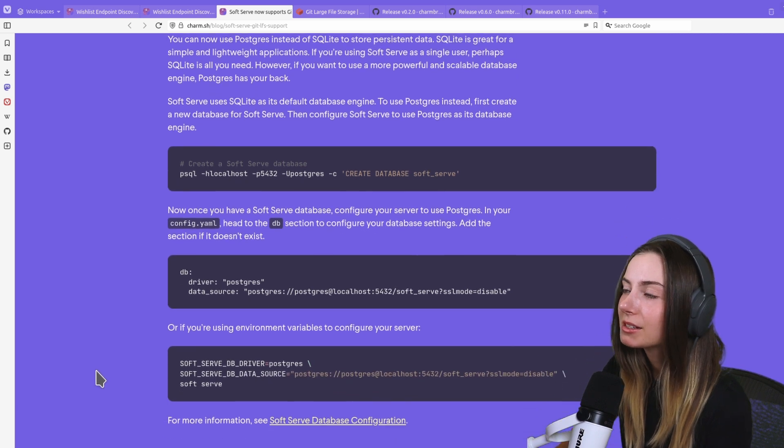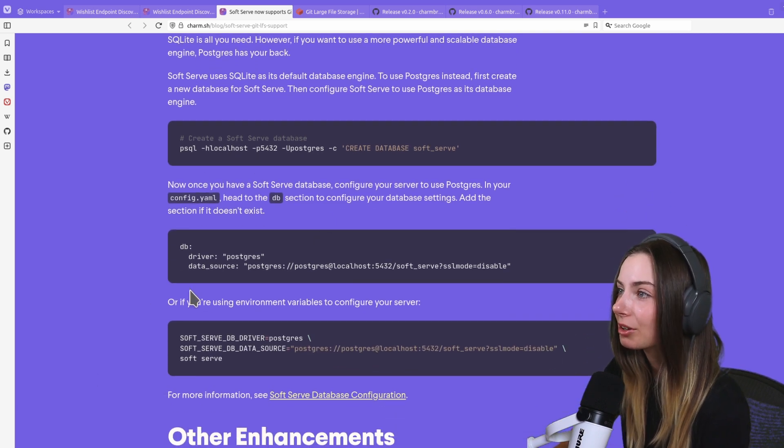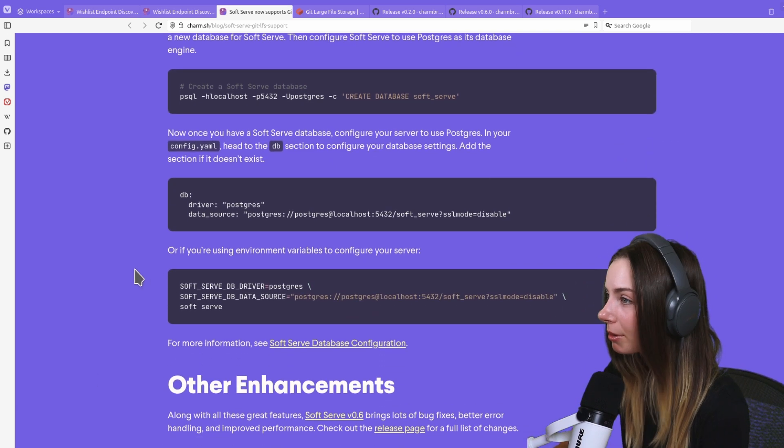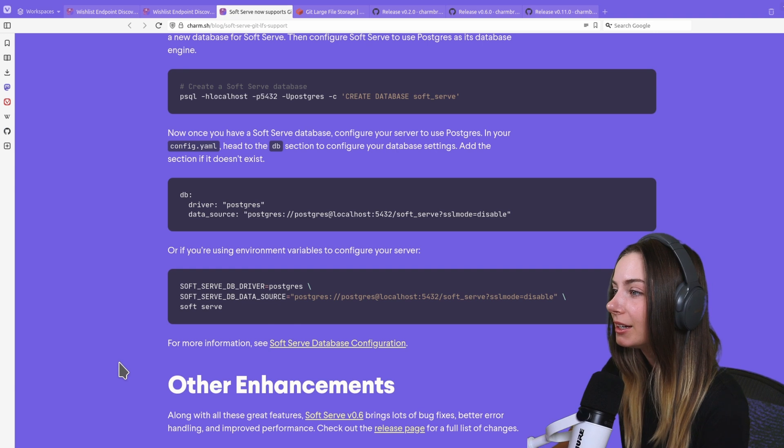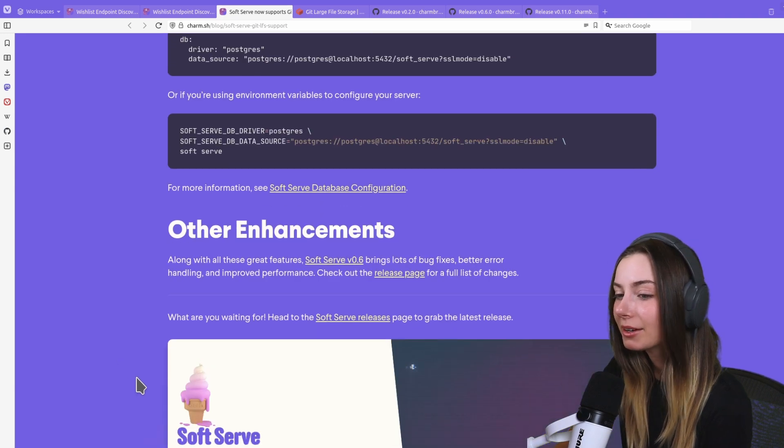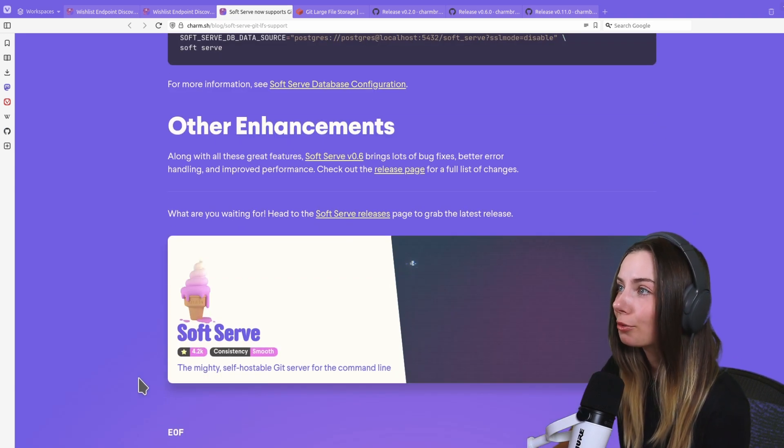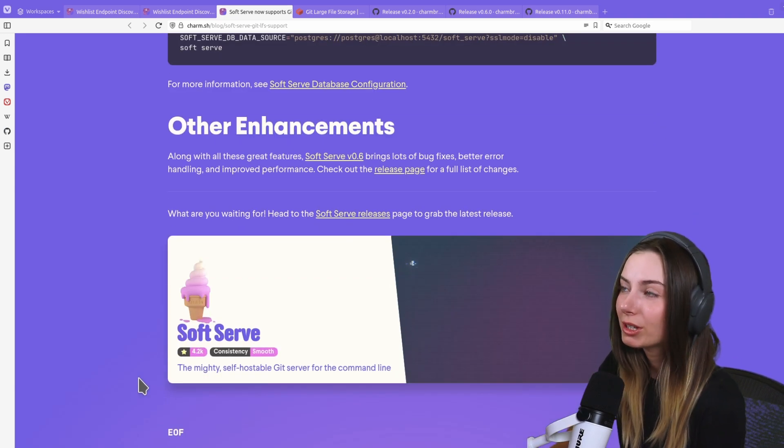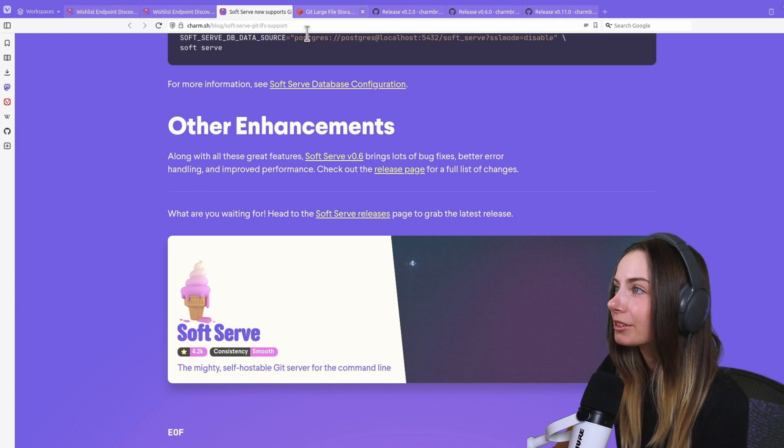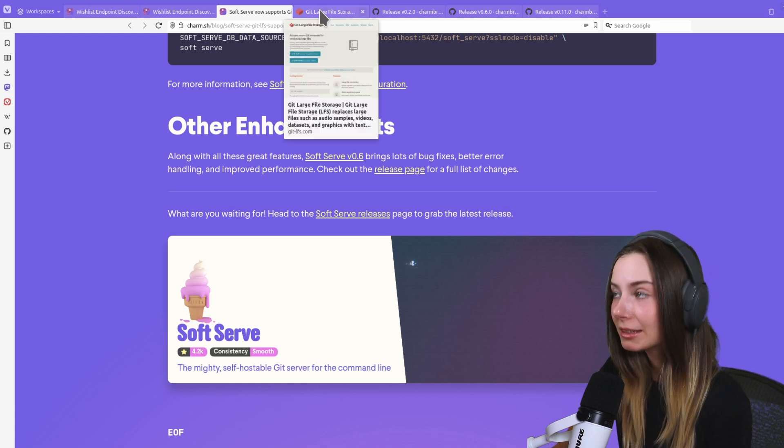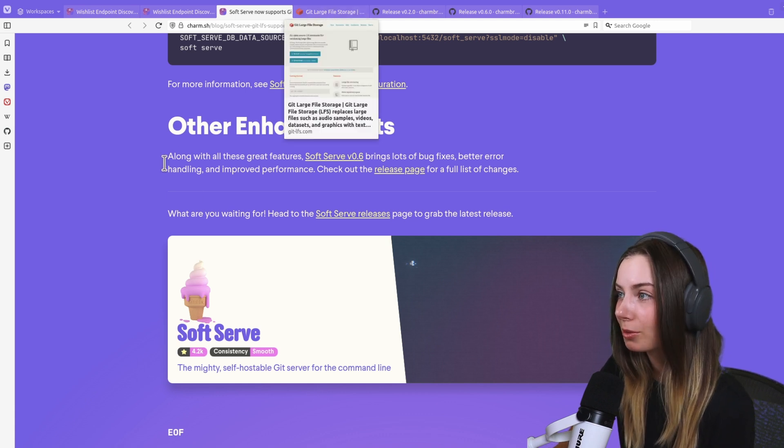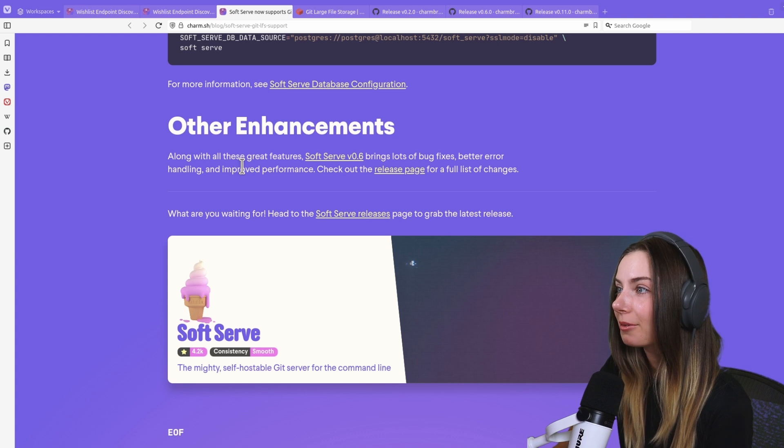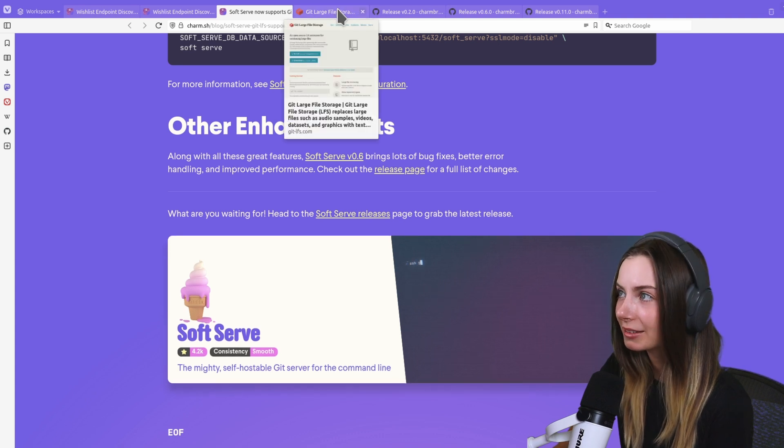We've provided some examples here on how you can get that all set up with Postgres. It looks pretty straightforward. That's the TLDR of what we've done with Soft Serve. If you want to learn more about how Git large file storage works, I'll walk you through that.